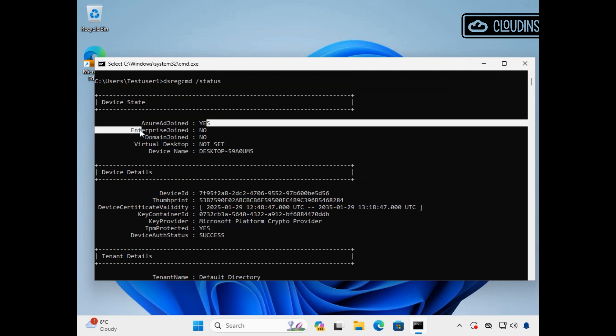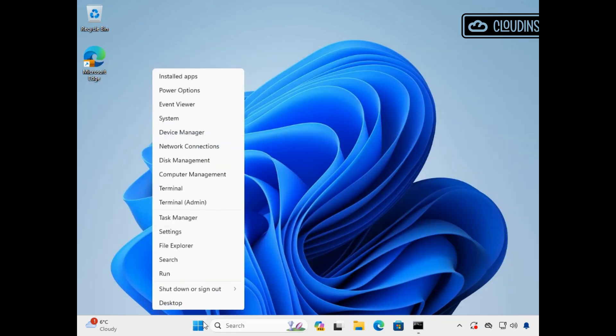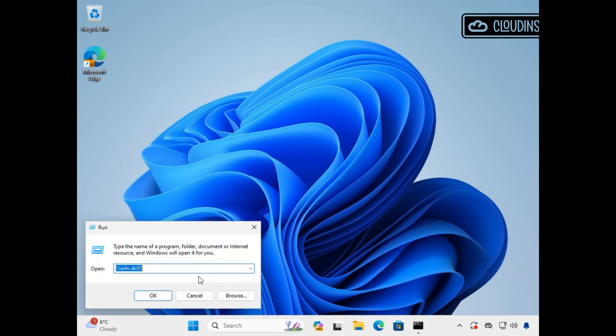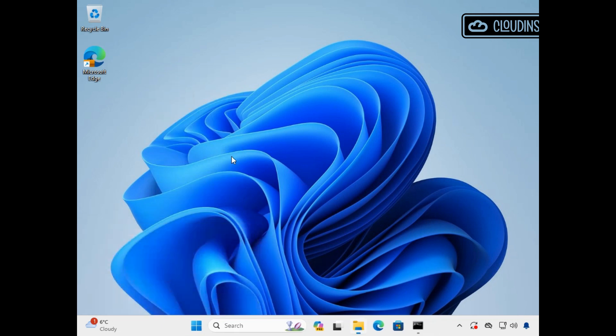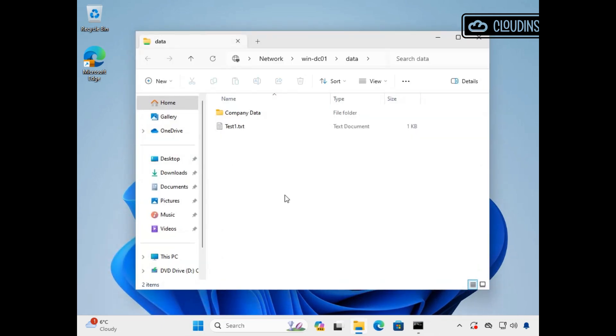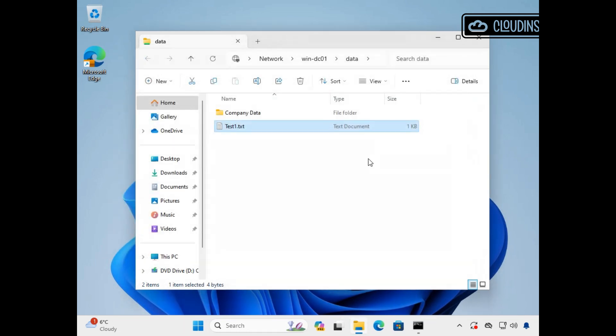We can check this device and see it is Azure AD joined only. It's not domain joined or hybrid joined. Now let's try again and browse to our on-premise DC shares. Now that cloud Kerberos trust is configured and great stuff, we are now successfully authenticated without an error as before.